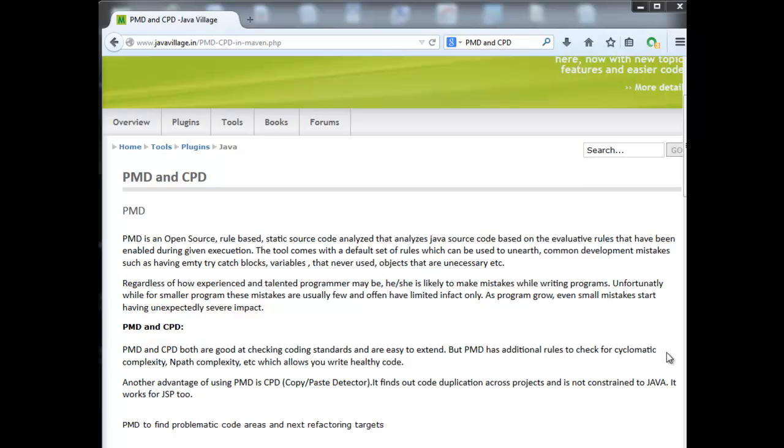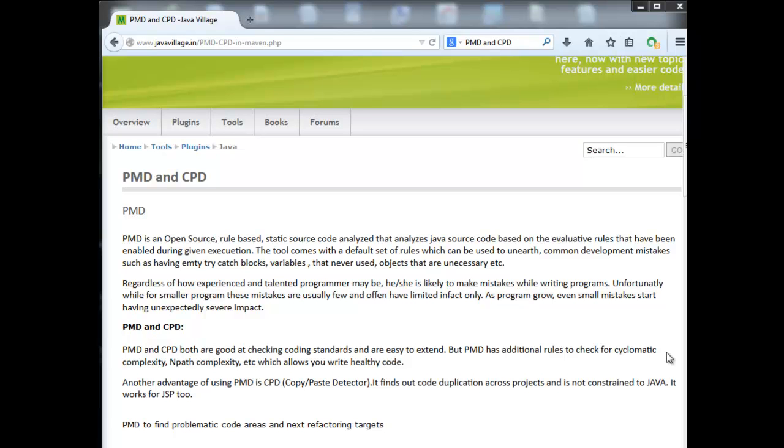PMD has additional rules to check for cyclomatic complexity. The best example for PMD is cyclomatic complexity - if we write many inner loops or if conditions to check for particular conditions, like if state equals Andhra follow this, if state equals Chennai follow this, and so on. For example, we have 29 states, so it will have nested loops and conditions. This will be calculated as cyclomatic complexity, not only if conditions but also switch conditions or nested if conditions. This kind of complexity will be identified by PMD.